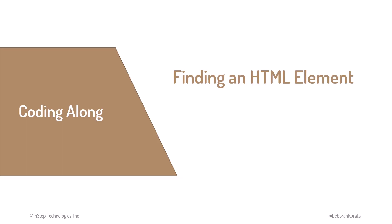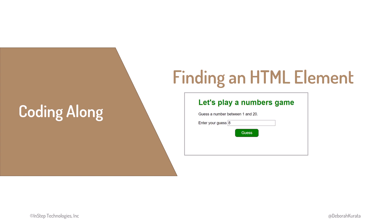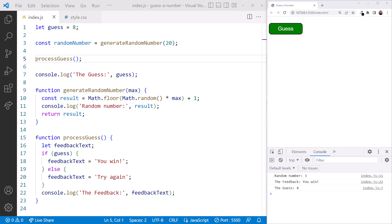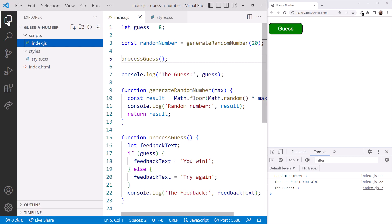Before we can work with an HTML element in our JavaScript code, we must first find that element in the HTML. For our guess-a-number game, we'll start by locating the button because we don't yet have the input element. The guess-a-number game is still open in VS Code. Open Explorer.